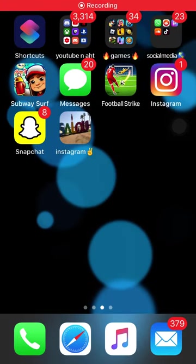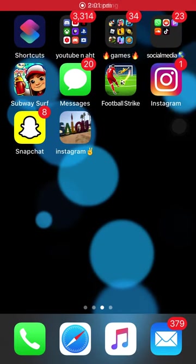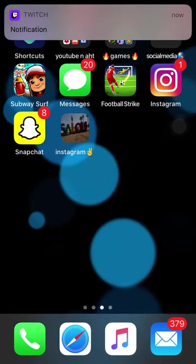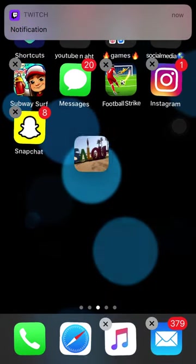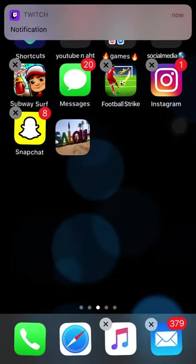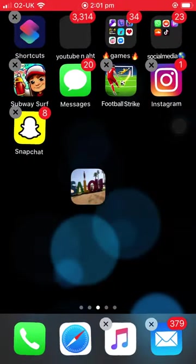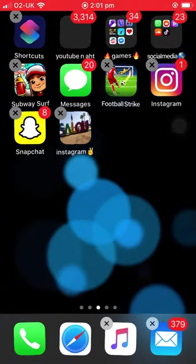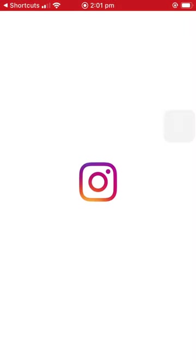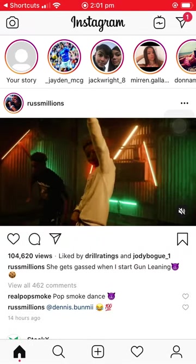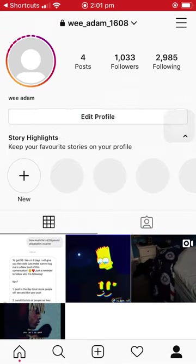What's up guys, welcome back to another video. Today I'm gonna be showing you how to get your Instagram — and like all your apps — to have a custom icon, so we're gonna be making a video about how to make it so when you tap it, it goes straight into the app.